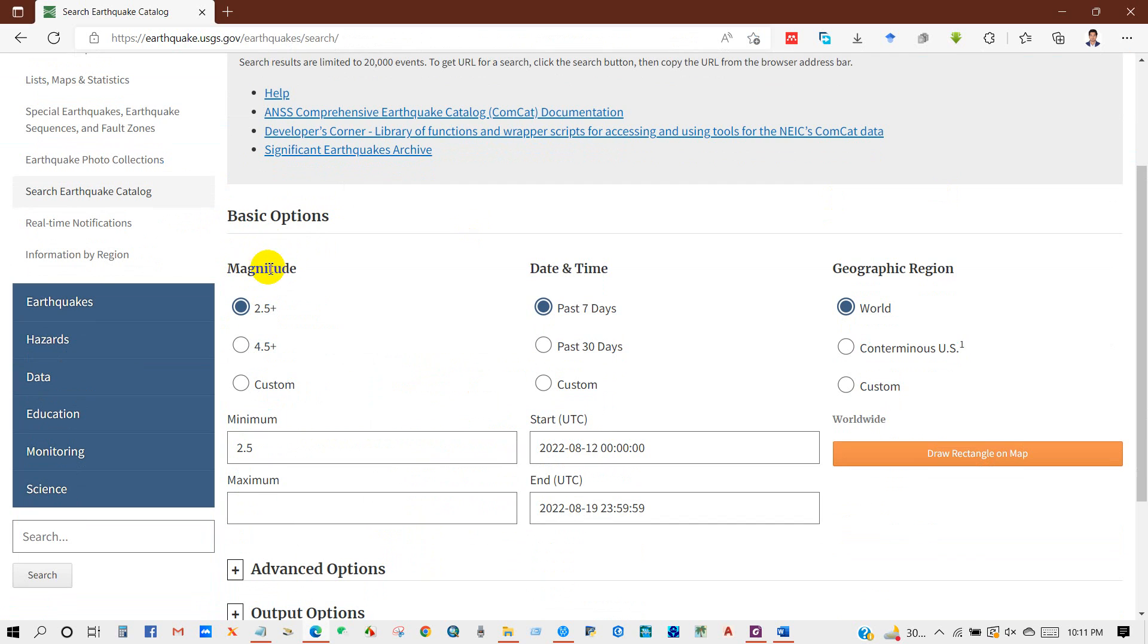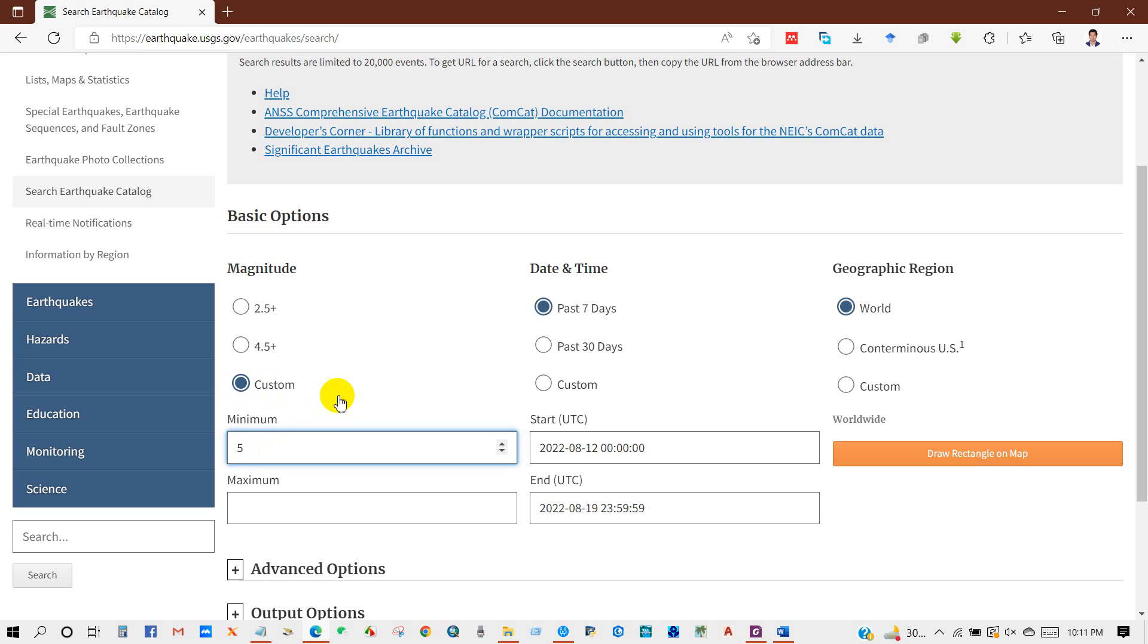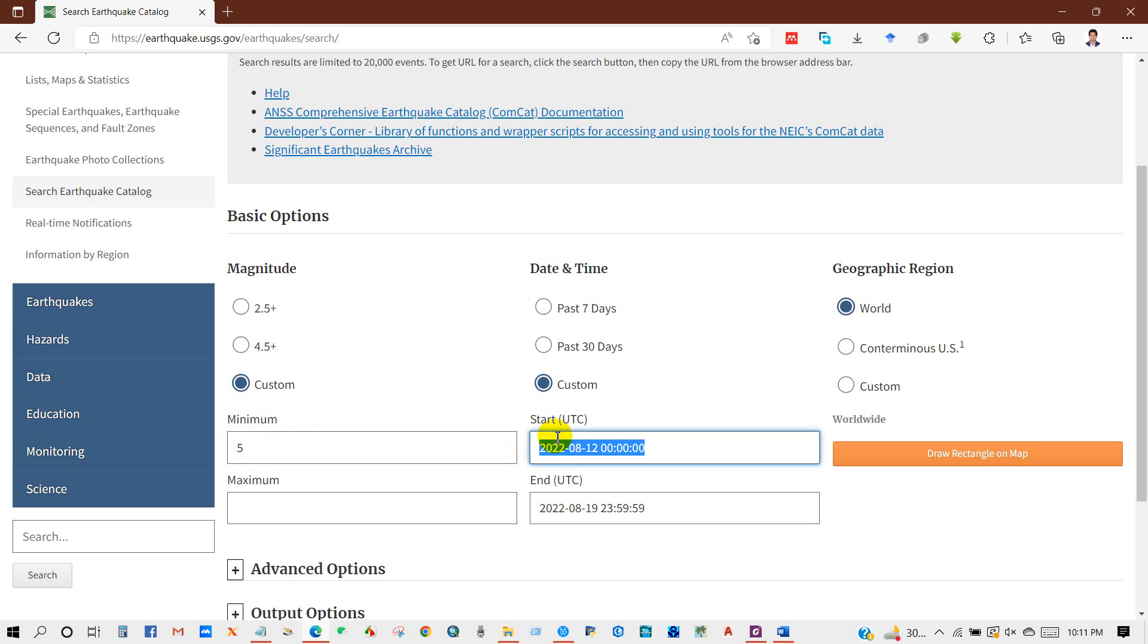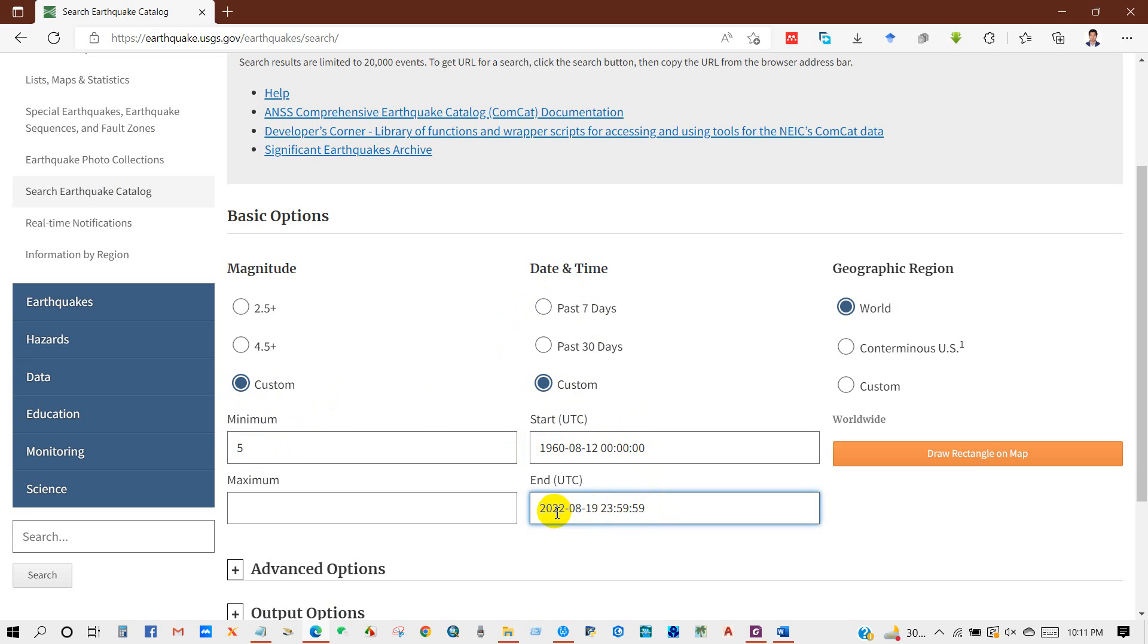Like magnitude, so you can select manually or you can select here 2.5 plus or 4.5 plus. I'm selecting custom and I'm writing 5 for magnitude for earthquake magnitude. And date and time, I need data from 1960 to 2022, I mean till the date. So we can select custom or select past seven days.